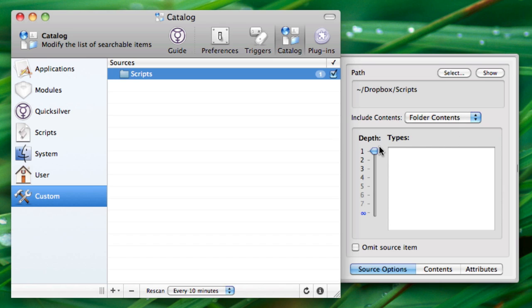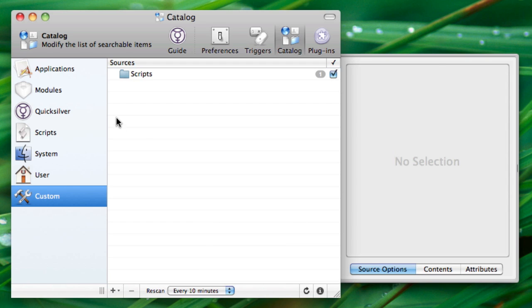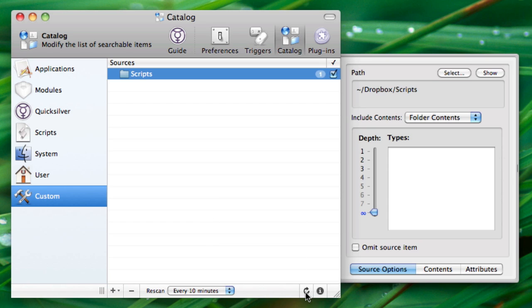If you have other folders in there, you might want to set the depth to infinity, or however deep in the folder structure you want it to go. Then, just hit Rescan, and you'll notice that the number of actionable items in that folder goes up.